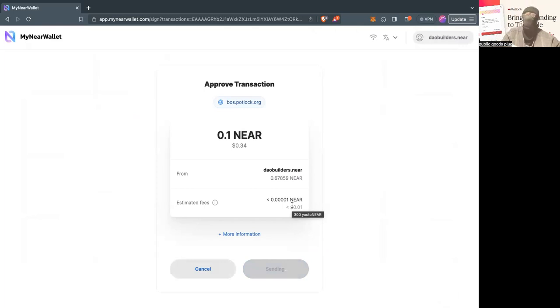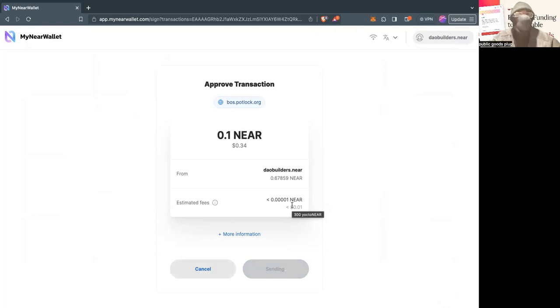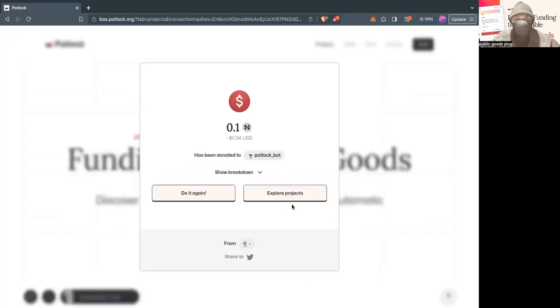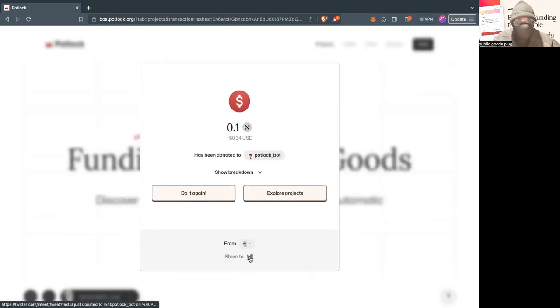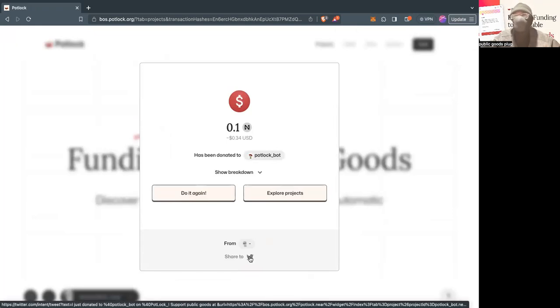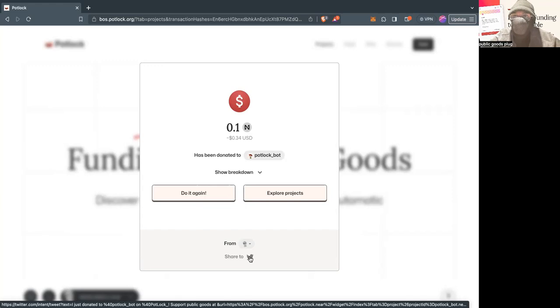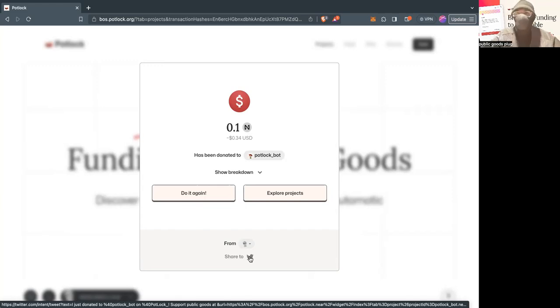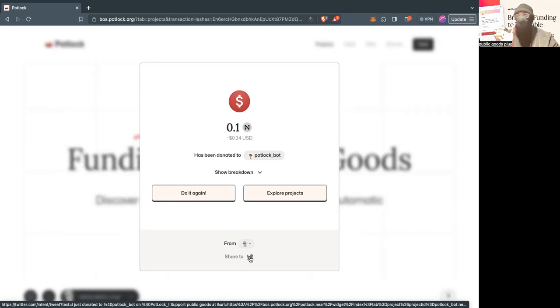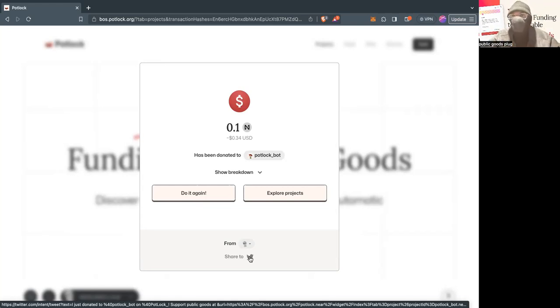But this is a pretty cool way of just clicking a button, donating to a random project on the public goods registry, and having that receipt. You can also take a picture of this, but you can also click on this and then share a tweet. And it actually takes their social.near profile. If they have a Twitter, it automatically tags them and has that social proof, as well as the link with your referrer ID, like your account ID.